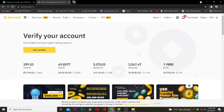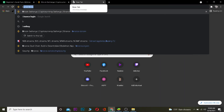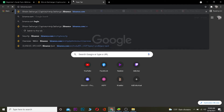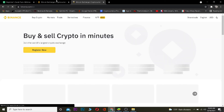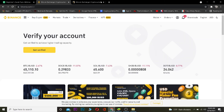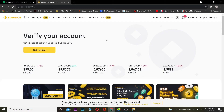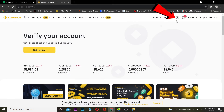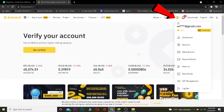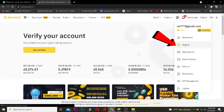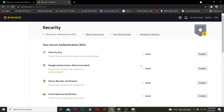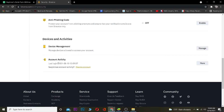So basically you want to go to binance.com in your browser — that's the official website. Once you're there, log in to your account. Then click on your profile picture icon and go to where it says 'Security.'